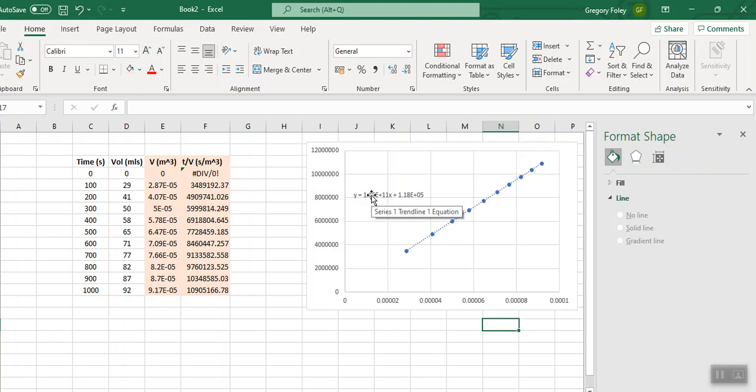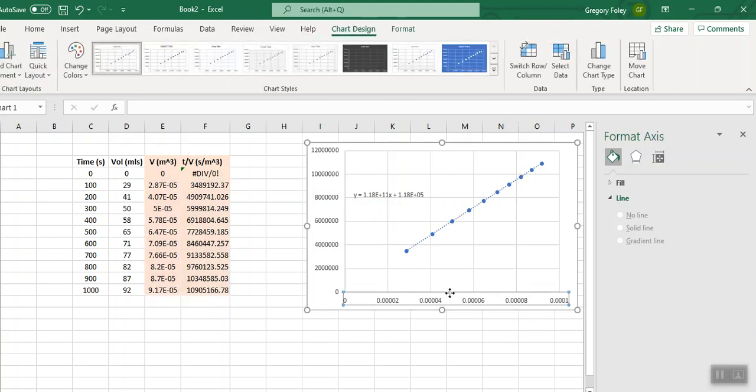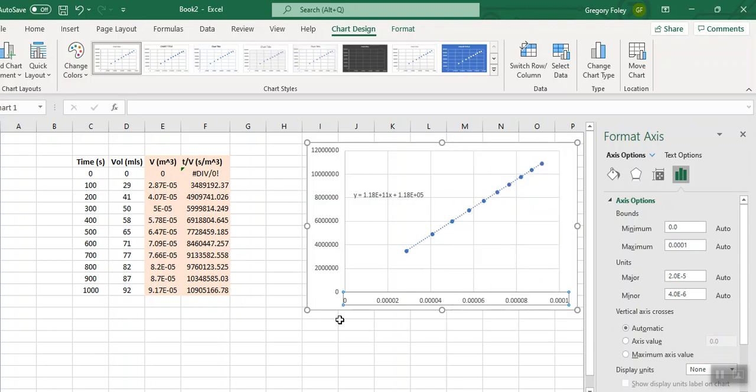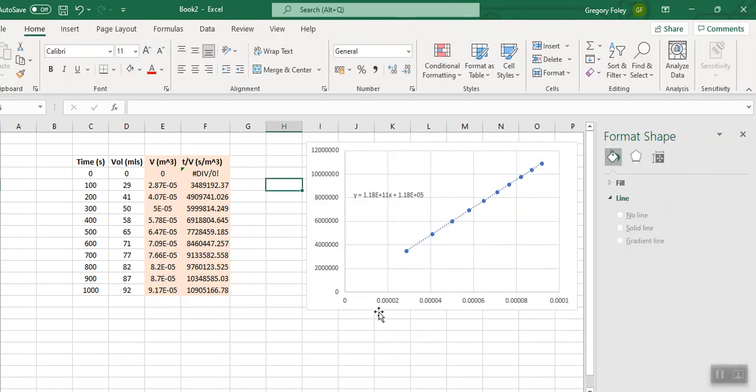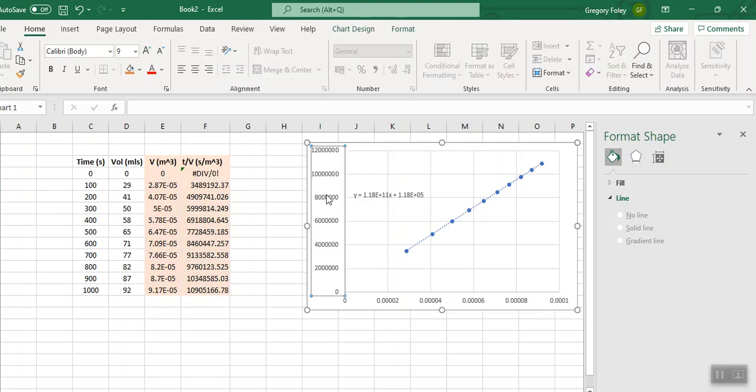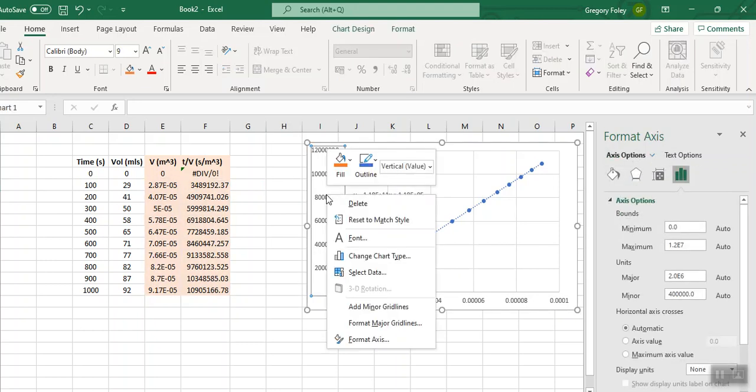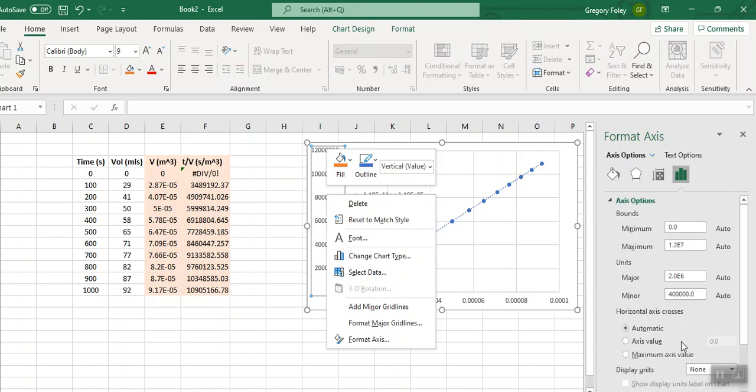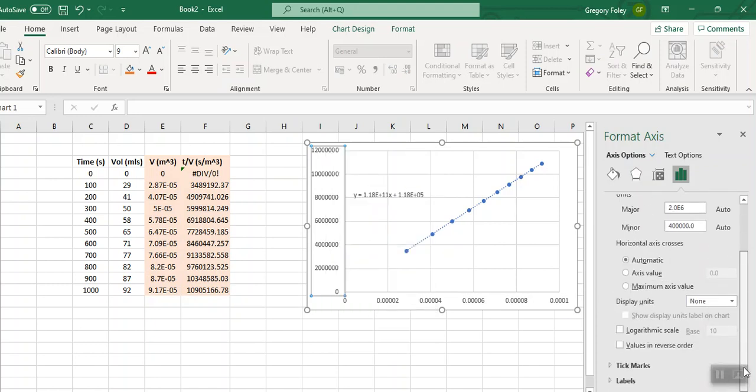So from that slope then, using the equations in the manual, you can work out this alpha parameter, which is the specific cake resistance, which is a parameter that quantifies how hard or how easy it is to filter a given suspension. The next step then will be to label these axes, put on your titles for your axes, format the axes, all that kind of stuff. But if you look at this graph, the labeling of the axes is a bit clumsy. There's a lot of digits knocking around there.